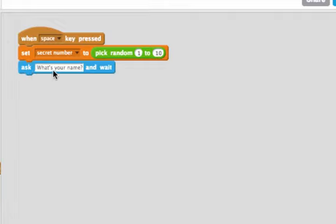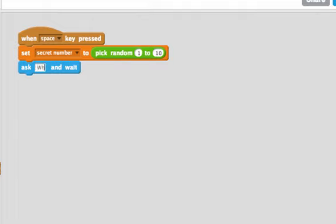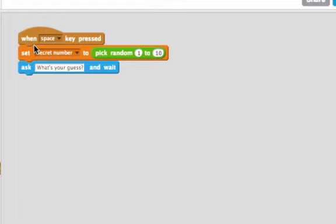Then I can use an ask block. Instead of asking what's your name, I'll ask what's your guess. When this block runs, the user will be able to type in a number for their guess. Whatever number they type in will be stored in the variable called answer.